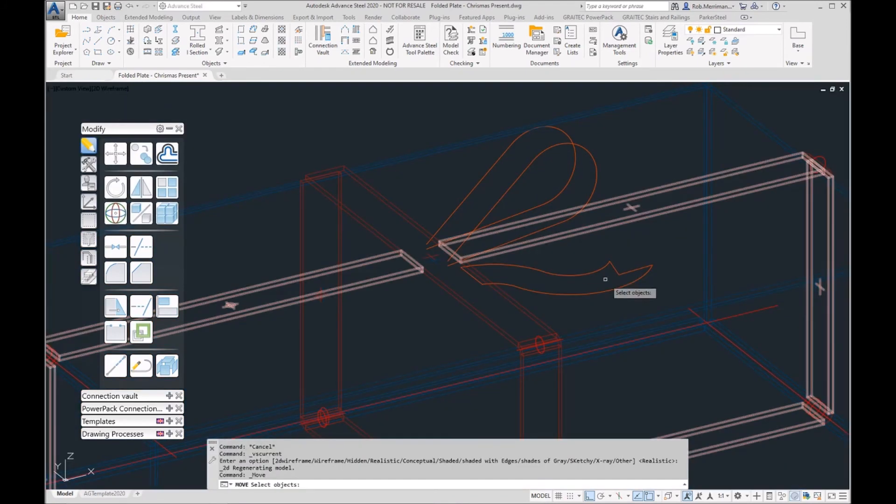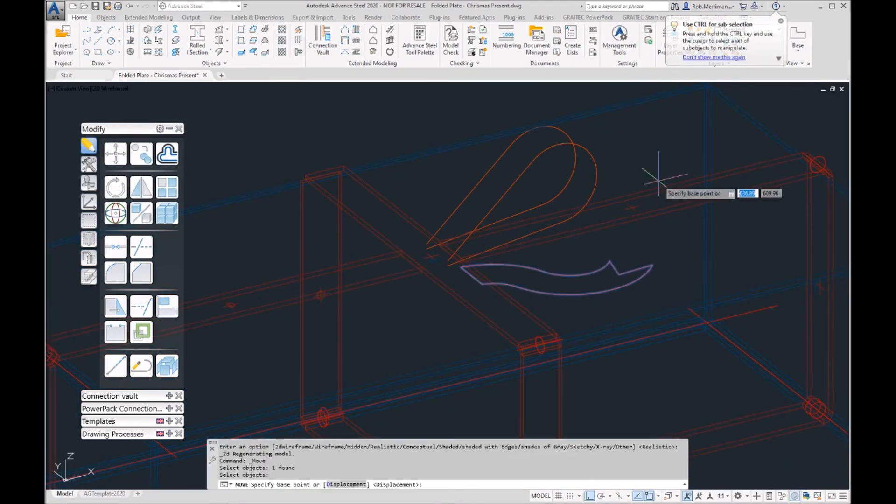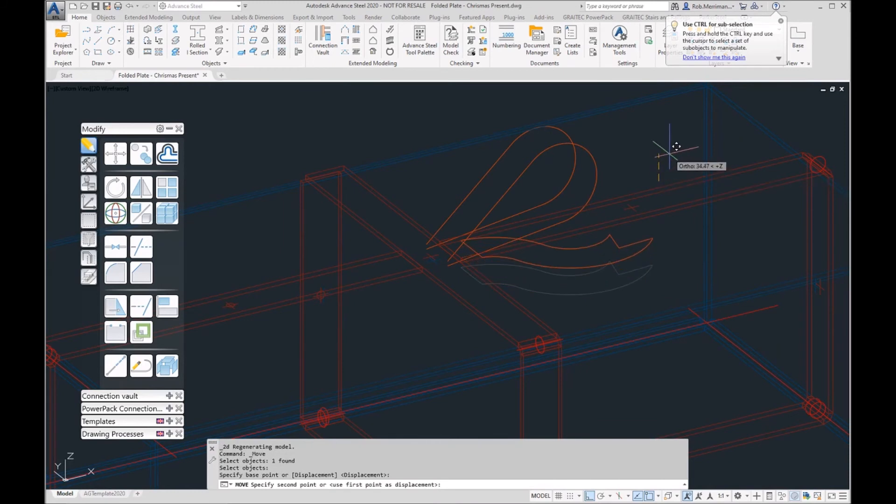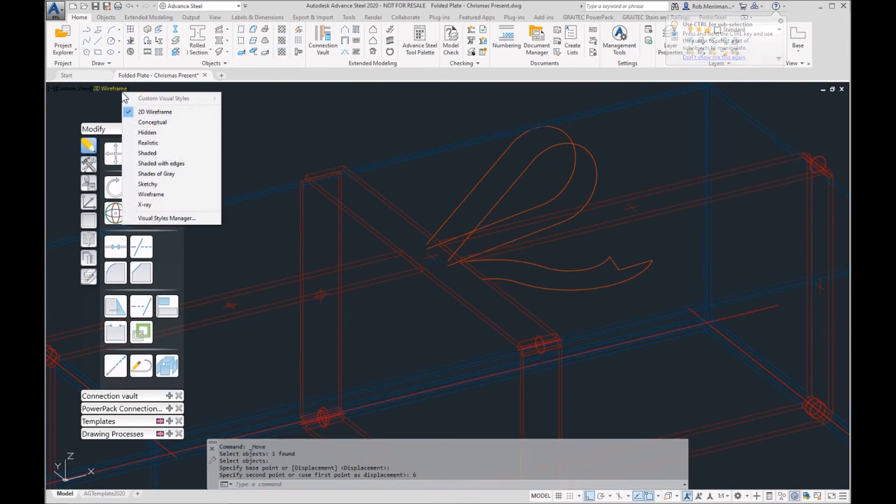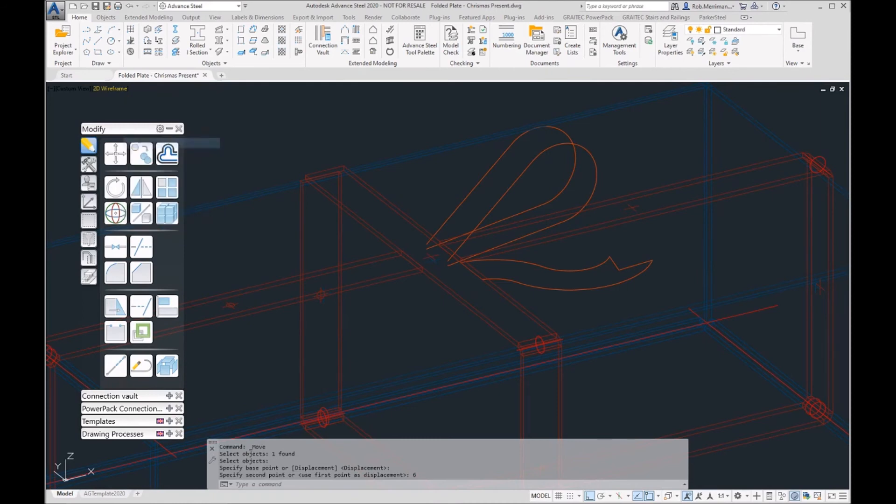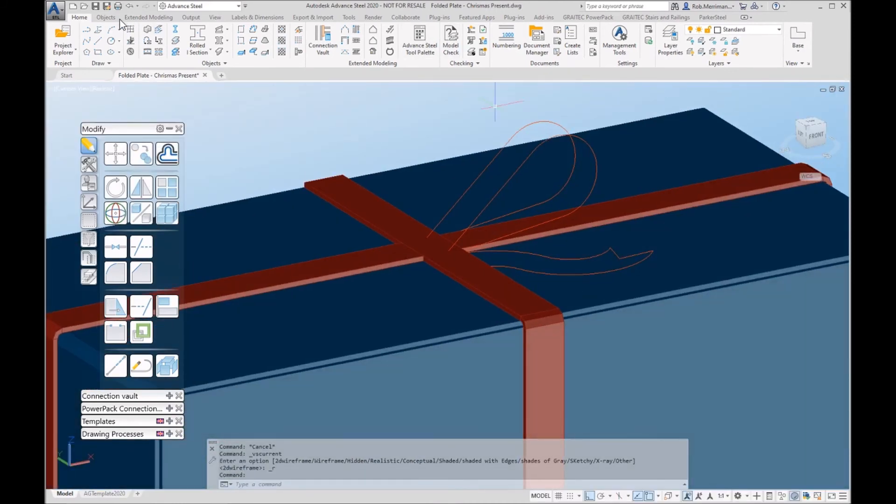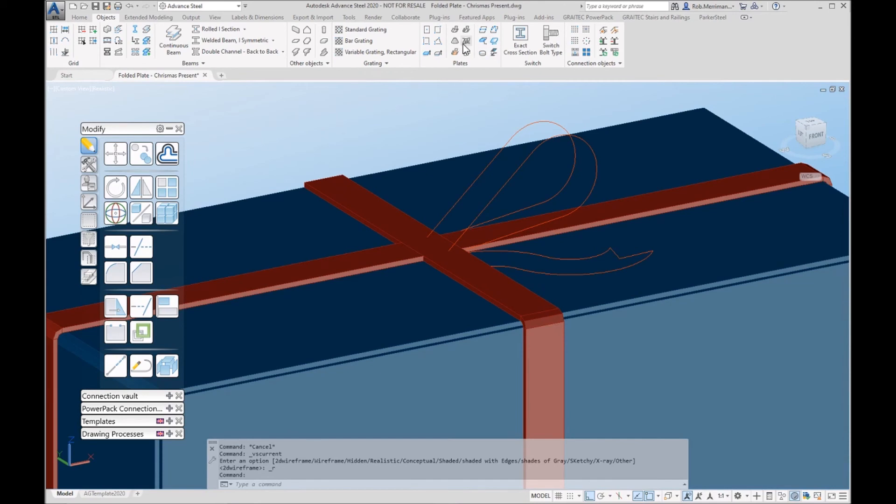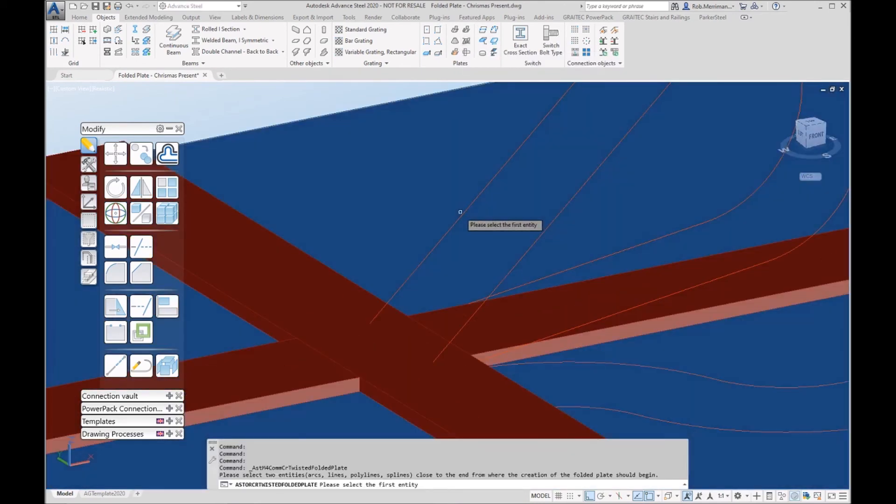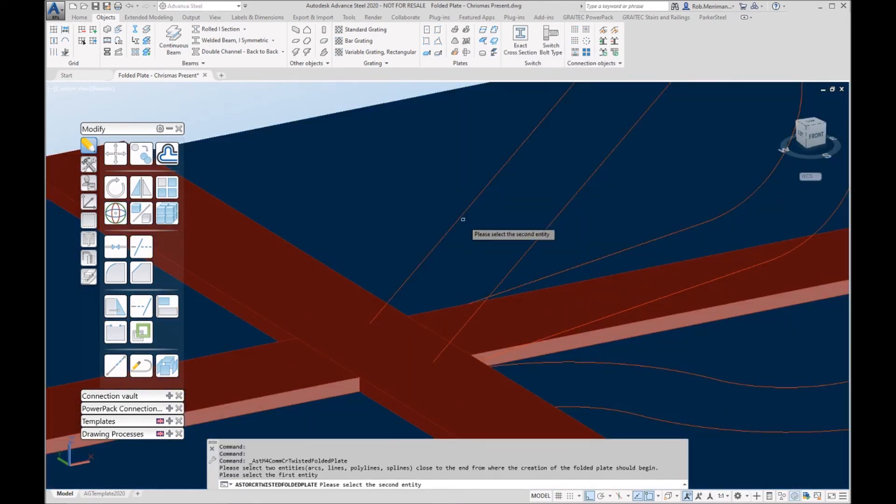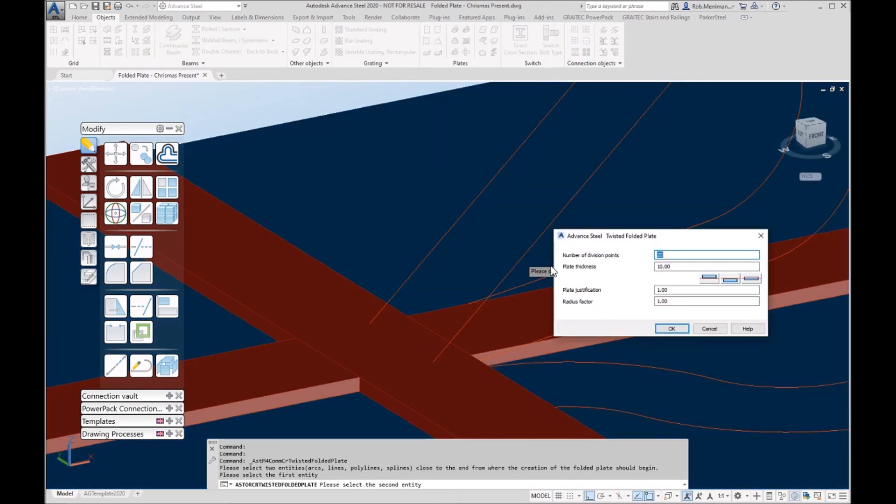I have my little bow. I also have my polyline shape. For the bow, we'll use a twisted folded plate. Choose one line, choose the other line. 6mm thick.